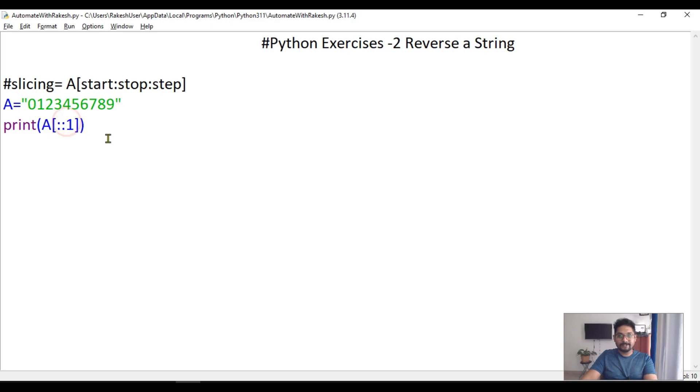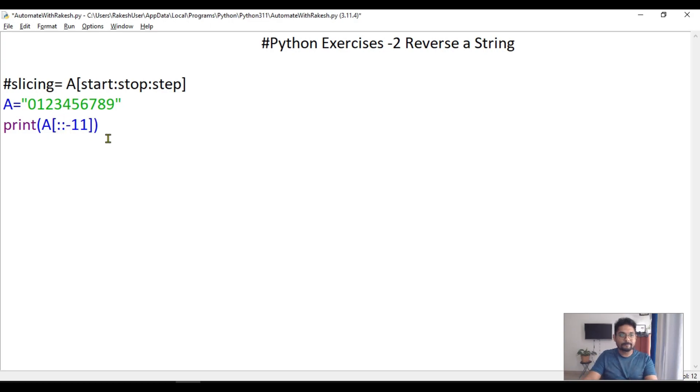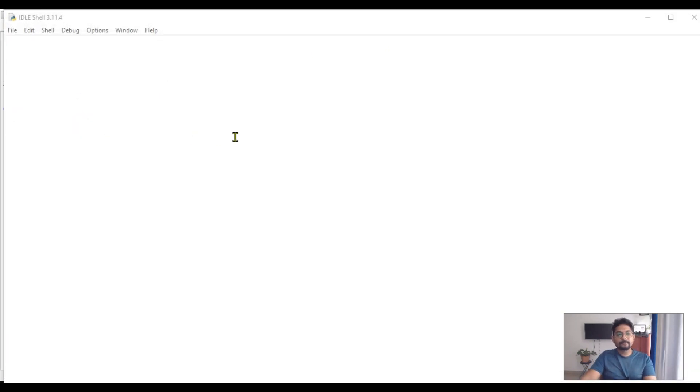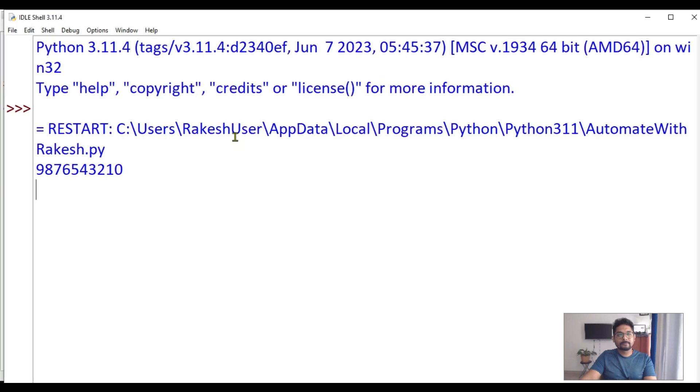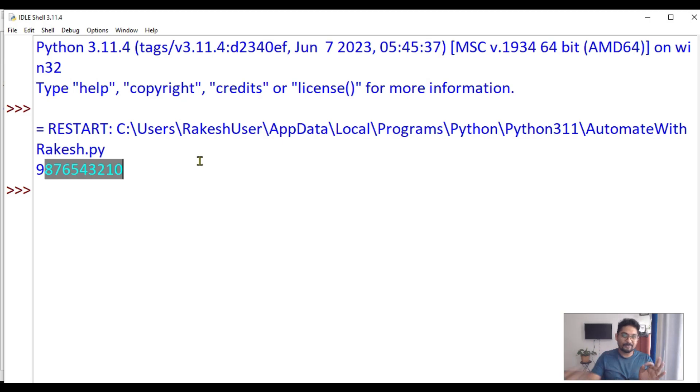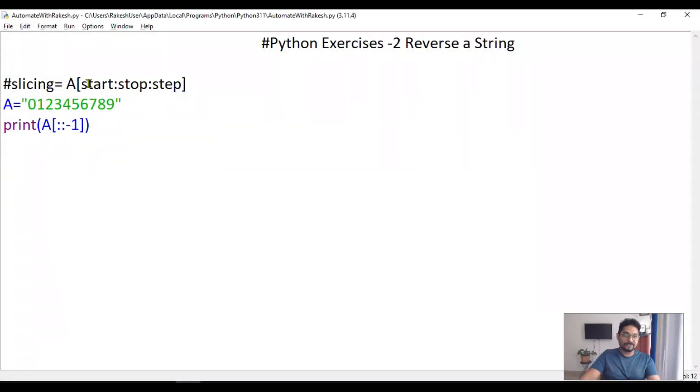Now what would happen if I'm going to change this one to minus one? It has reversed the entire string. So you got the clue now.